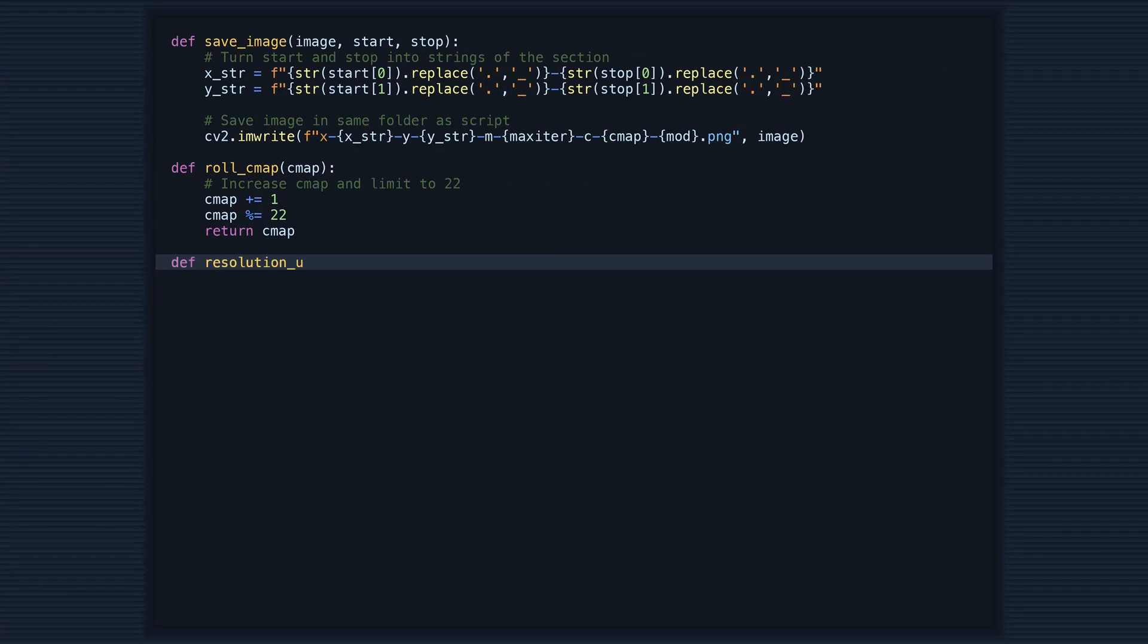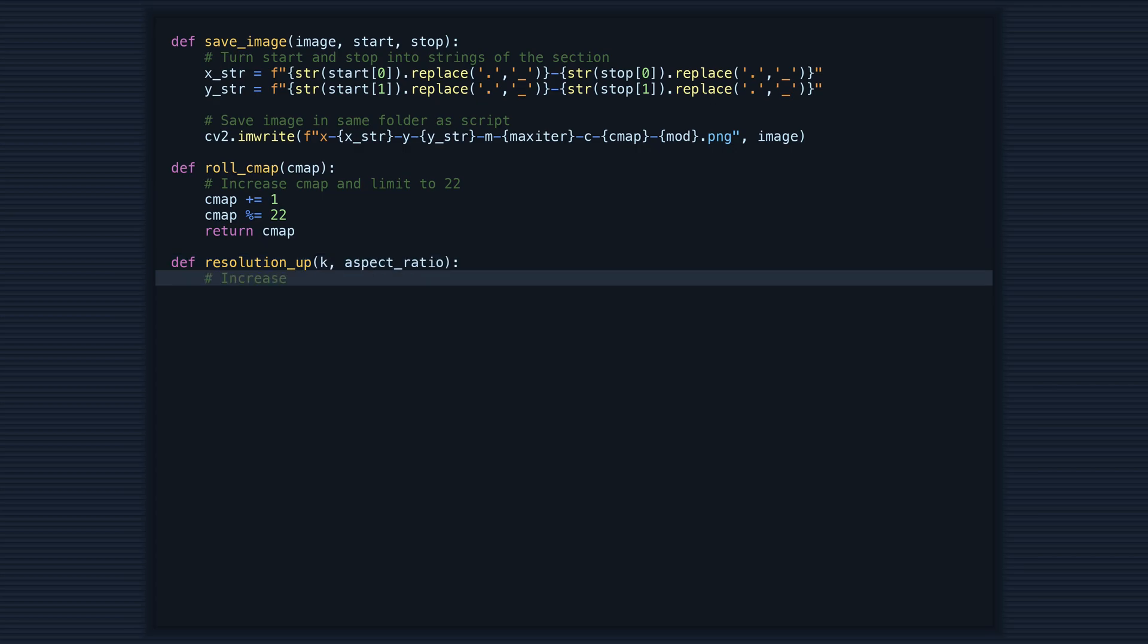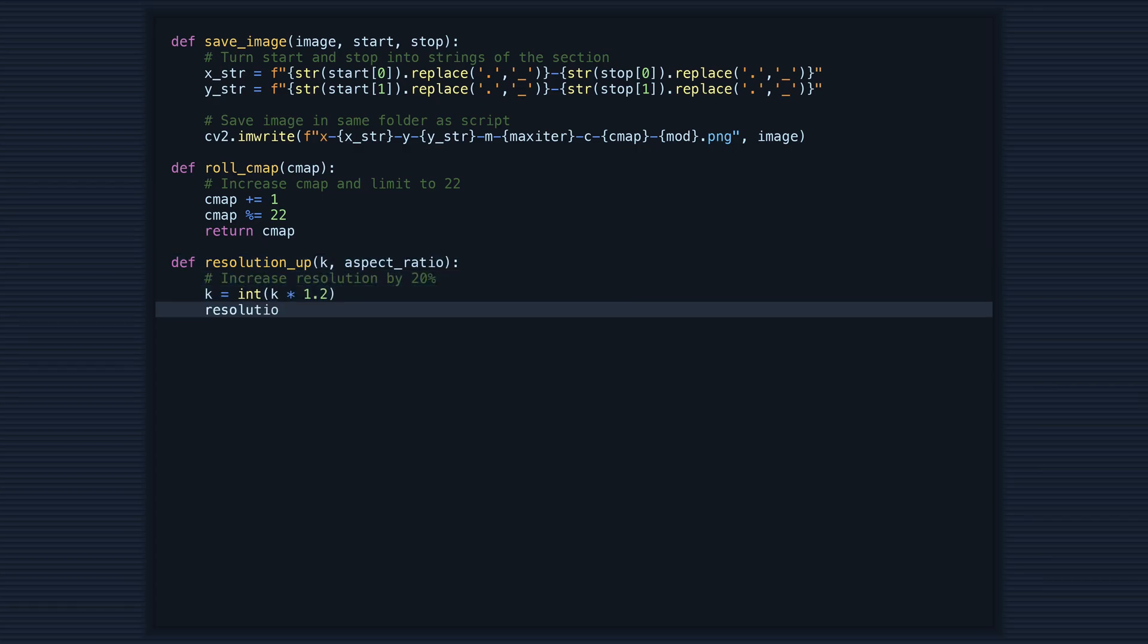The third function, resolution_up, increases the resolution of the visualization by 20%. This makes the image clearer and more detailed.